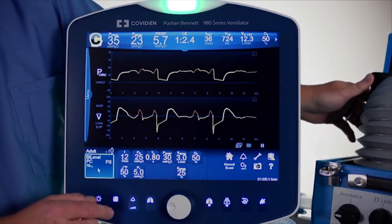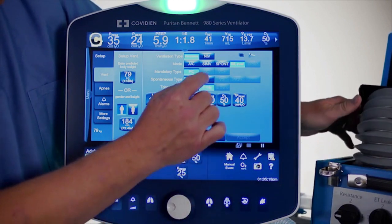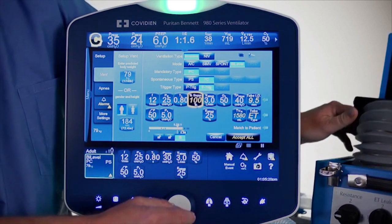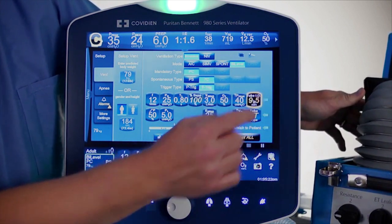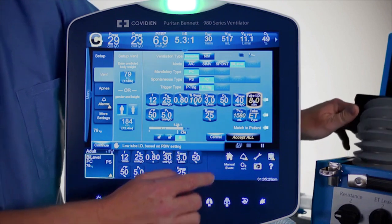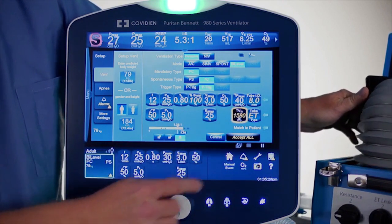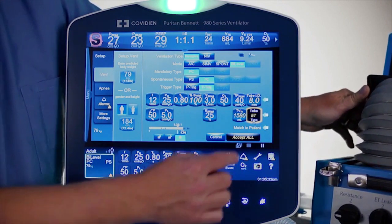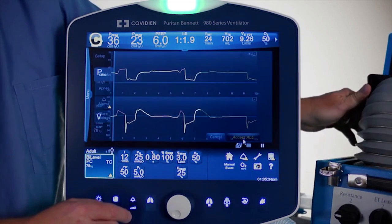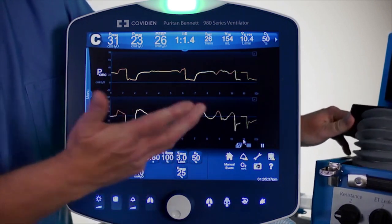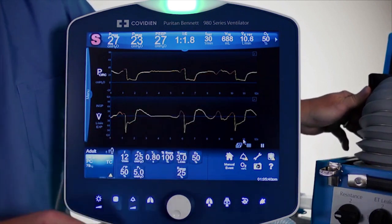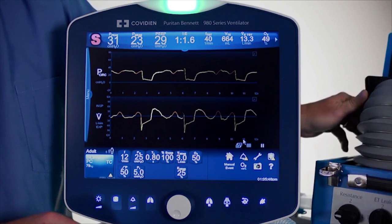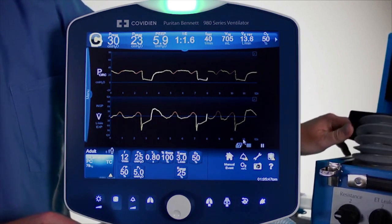Tube compensation can also be turned on. Going over and switching to TC, you can set the percentage of support from a tube compensation standpoint. You must select the inner diameter of the endotracheal tube. There is a high inspired total volume alarm limit, as well as the type of artificial airway — ET tube or trach tube. Now instead of pressure support being 5 or 10 centimeters, you're getting whatever is needed to overcome the imposed work from the artificial airway. These are a couple of adjuncts to adjust the bi-level software.